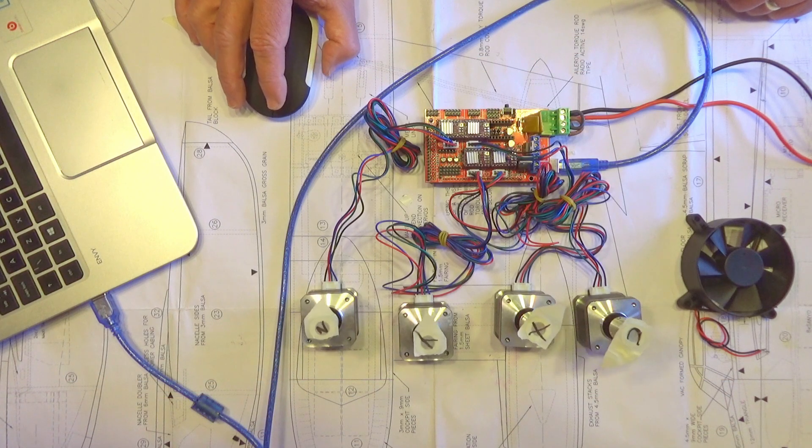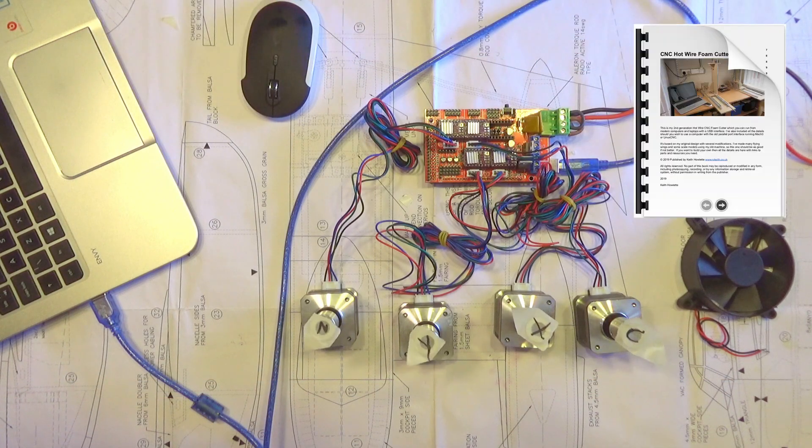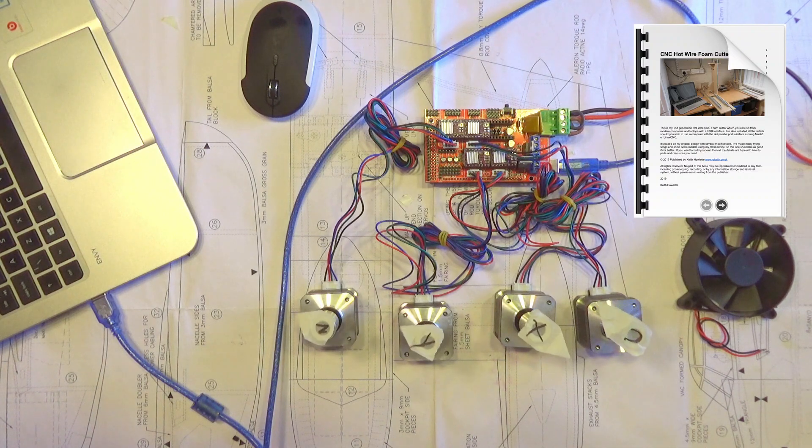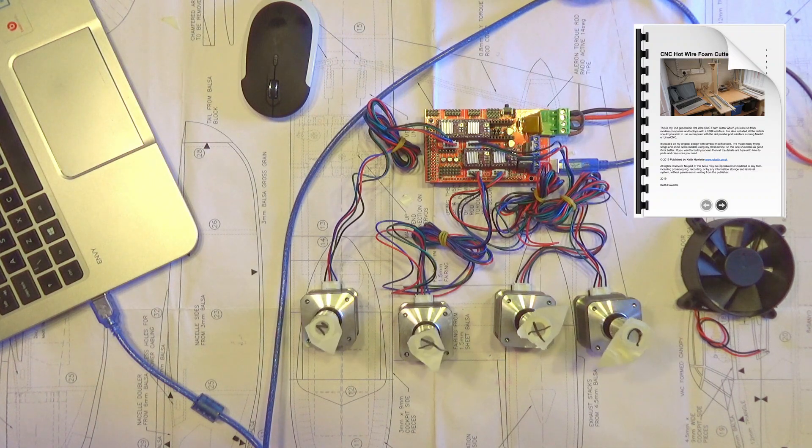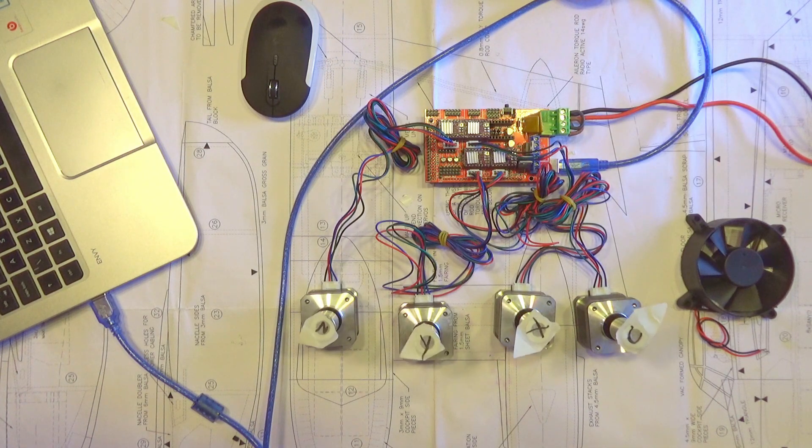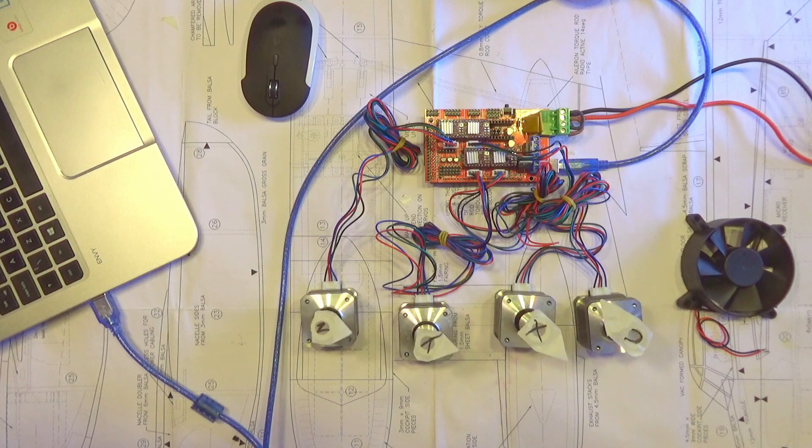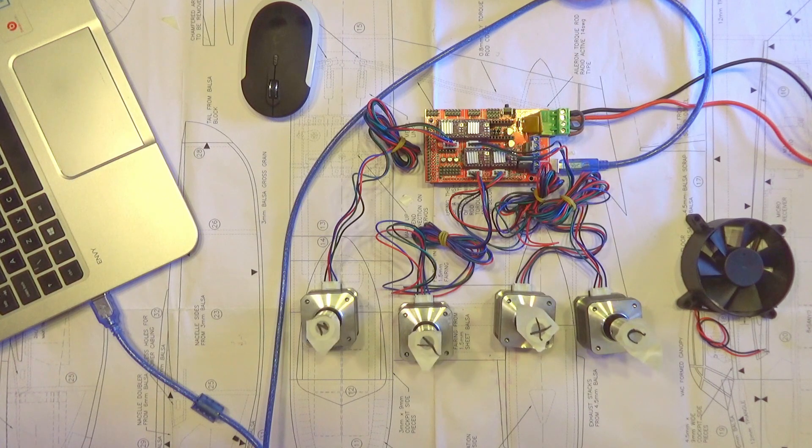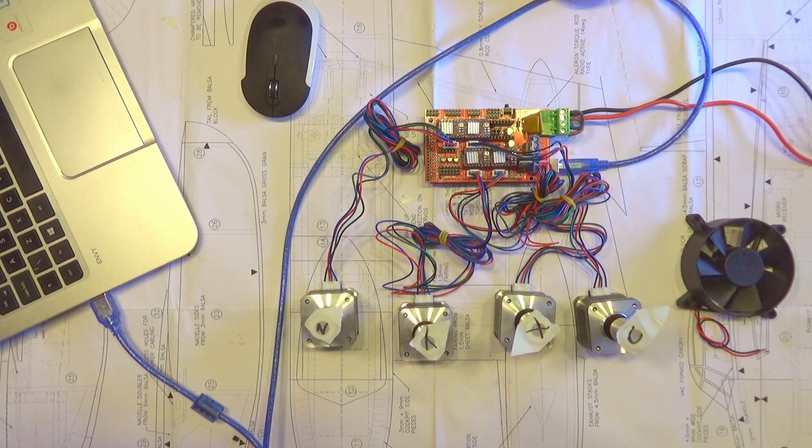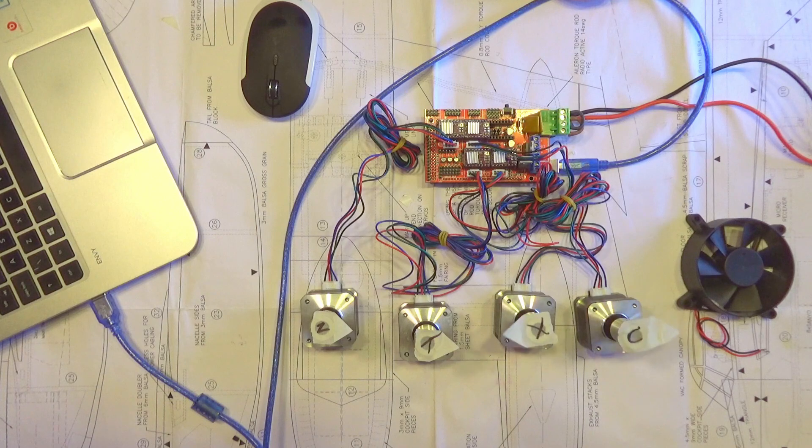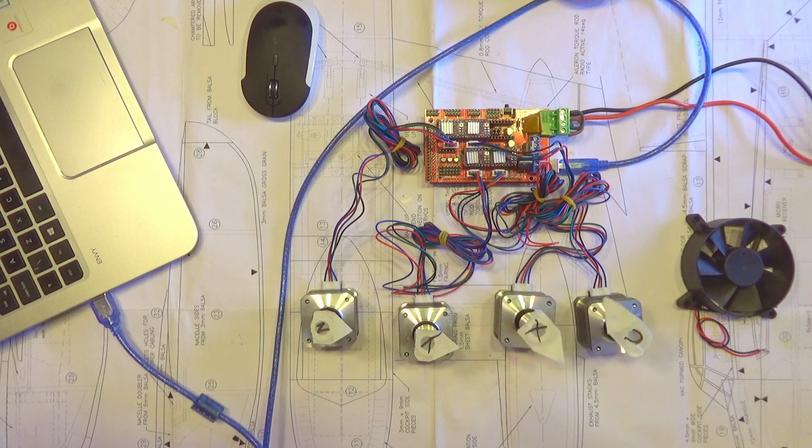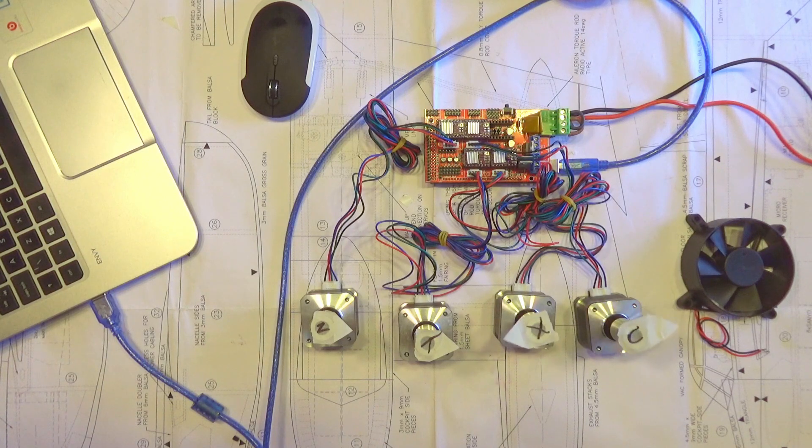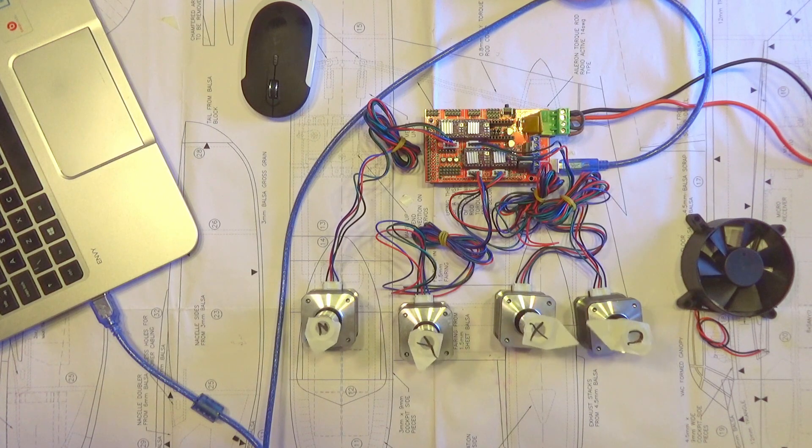We'll do this before we move on to the mechanical side, because if you've just ordered all your parts, you want to make sure that's working first rather than several weeks later when you've built the mechanical side and then find there's something wrong with the electronics. So the first thing we need to do is download the Arduino IDE.